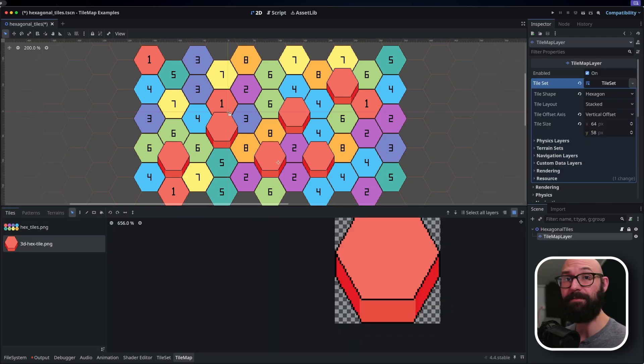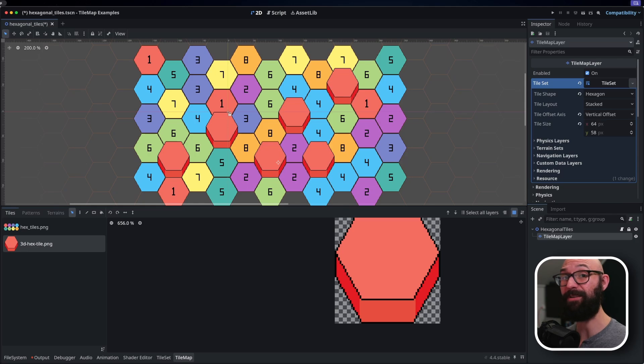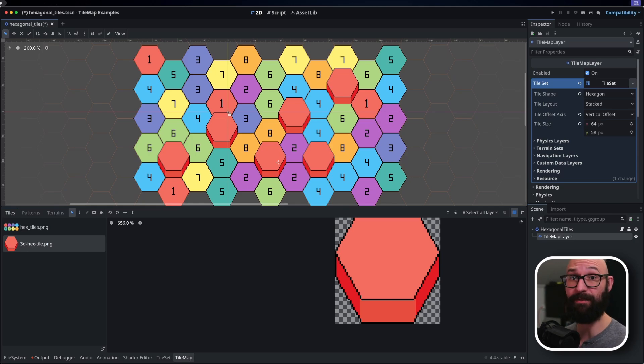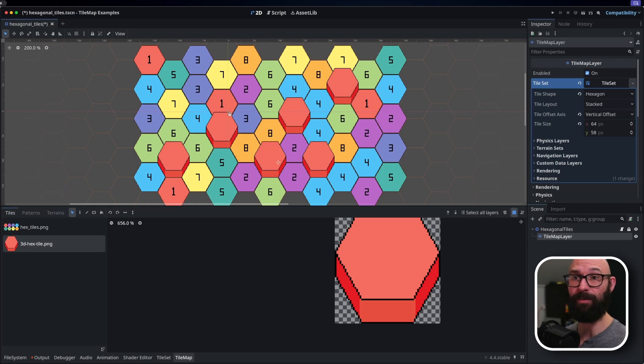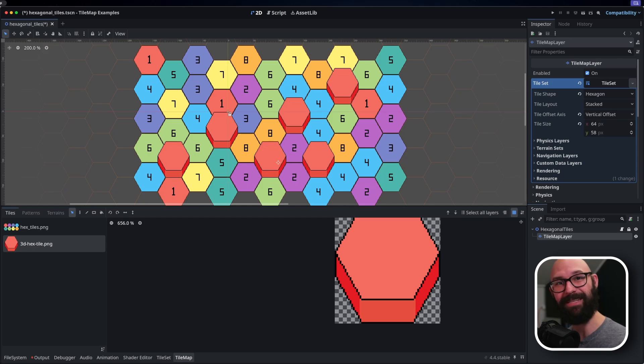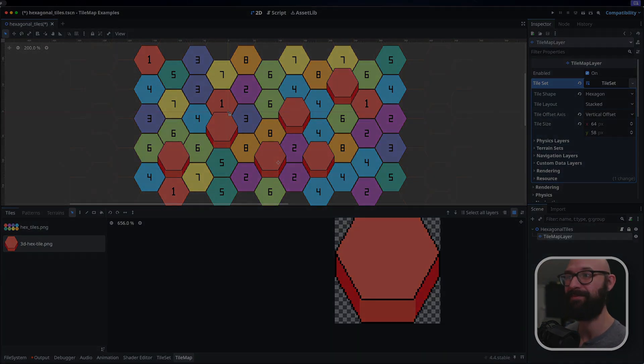And that's it. If you've worked with square tile map layers before, you now have everything that you need in order to be able to work with hexagonal layouts or half offset square as well. If you have any questions or comments, feel free to leave them down below. And you can check out my next video where I'm going to be covering how to interact with tile map layers using code. Thanks for watching and we'll see you next time.